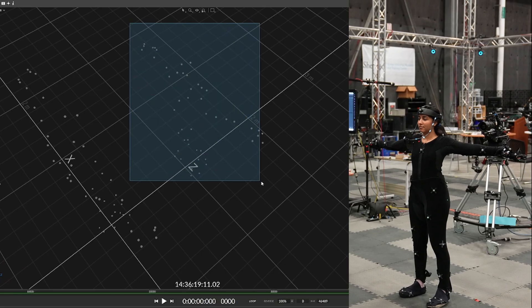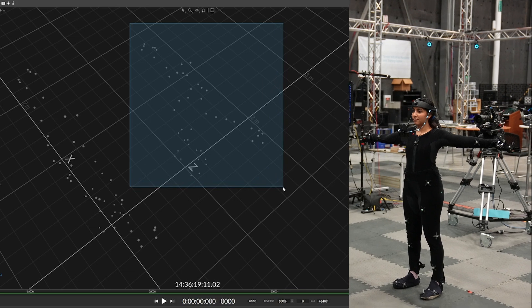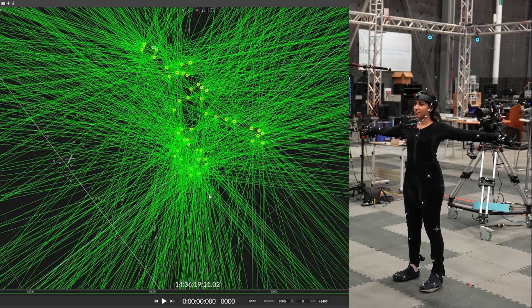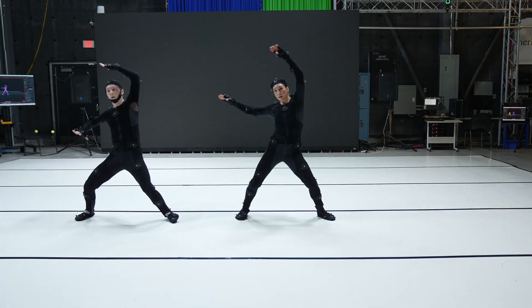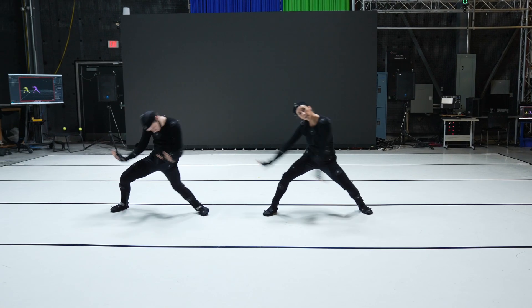We then highlight all the markers on the actor while they are in T-pose and designate a name. Then boom, we're ready to start capturing.